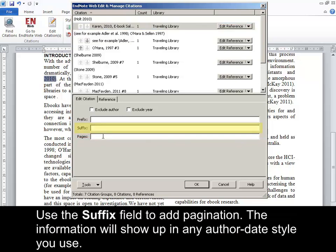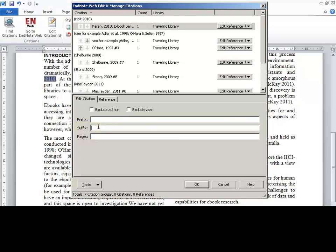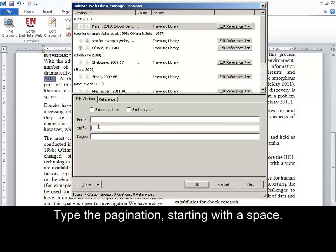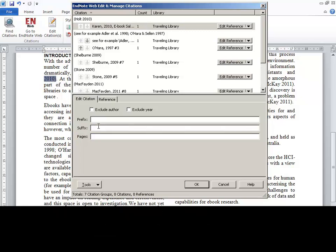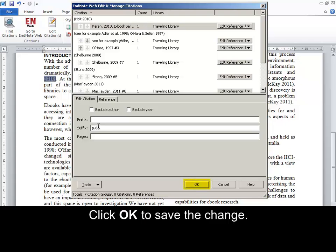Use the Suffix field to add pagination. The information will show up in any author date style you use. Type the pagination starting with a space. Click OK to save the change.